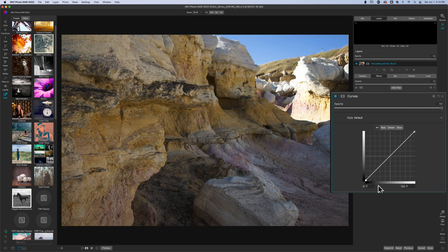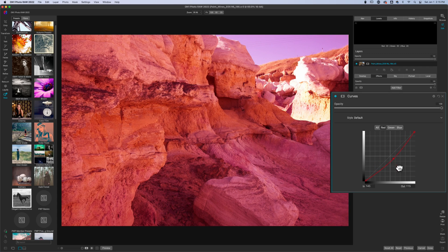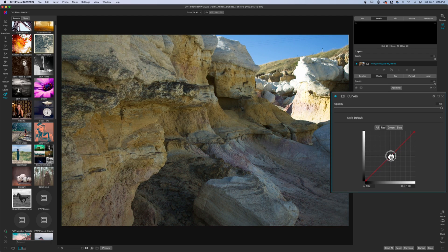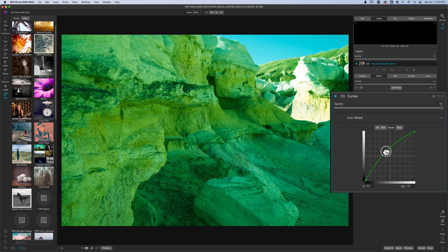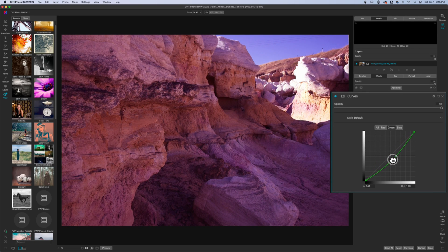I'm going to reset this again because there are three other channels inside of your curves adjustment filter. You have the red channel which controls your reds — if you move this up you add in red, and if you pull this down you're adding in cyan. Cyan is just another form of blue. Then for green, you can move this up and you're adding in green — right now I'm adding green into the midtones — and then I can pull it down and add in magenta. Magenta is sort of like a purplish red.